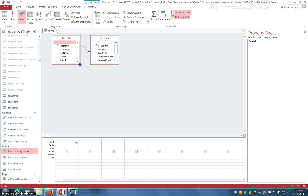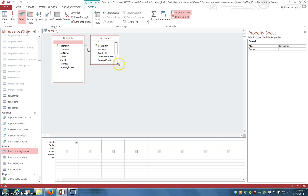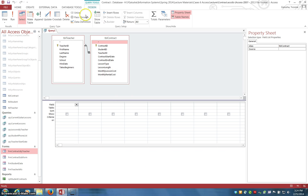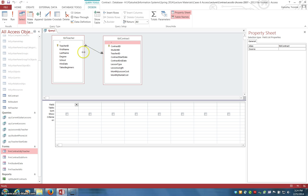Notice that the relationship between these two tables is already in place because we put it in place in the overall table relationship view under database tools relationships. You can put a relationship in place just between two tables right here in query design view, but keep in mind if you do it here it only applies to this query. So typically if you're doing common tables you would already have the relationships established.